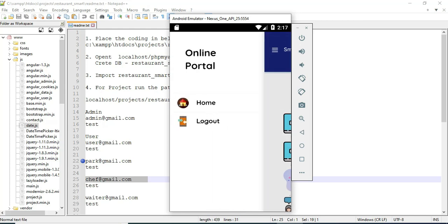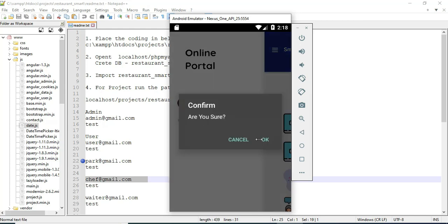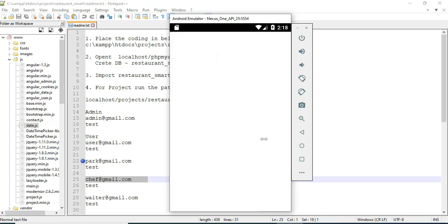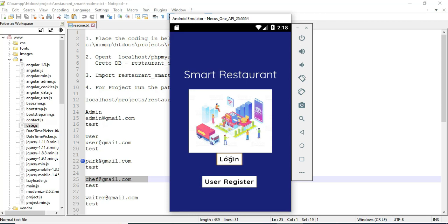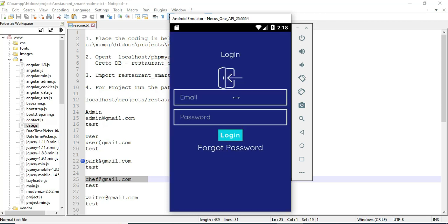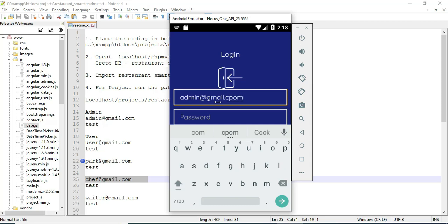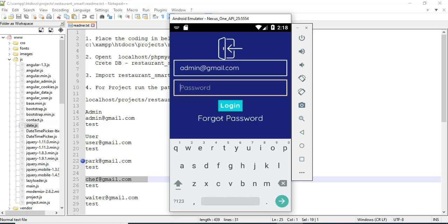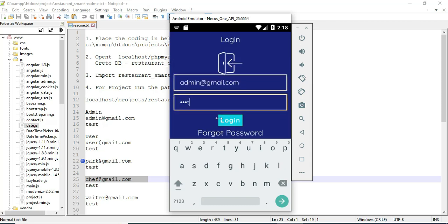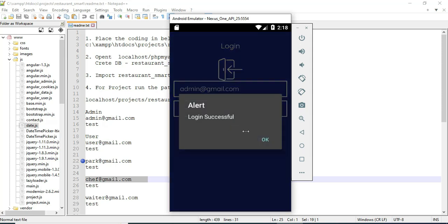Now log out of the user module. Let's move to the admin login. Enter the admin email ID and password and click login. Login successfully.